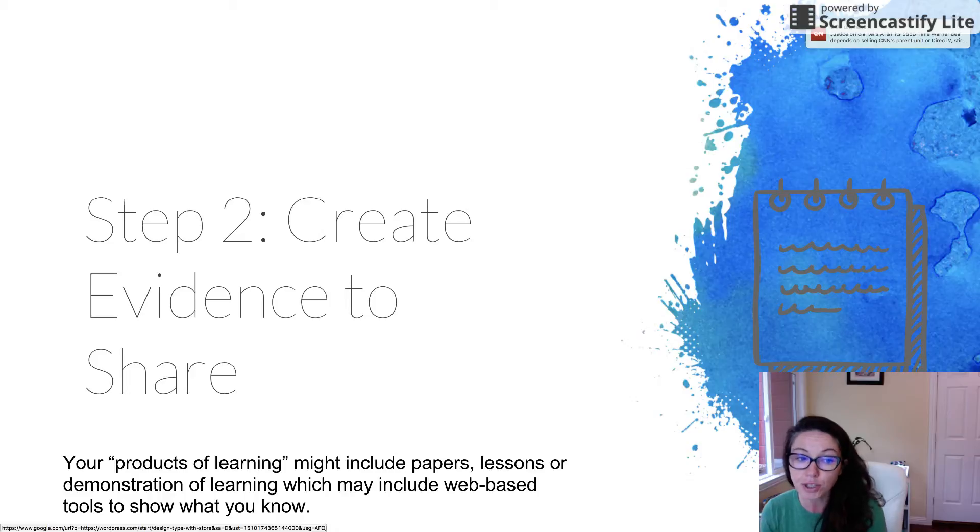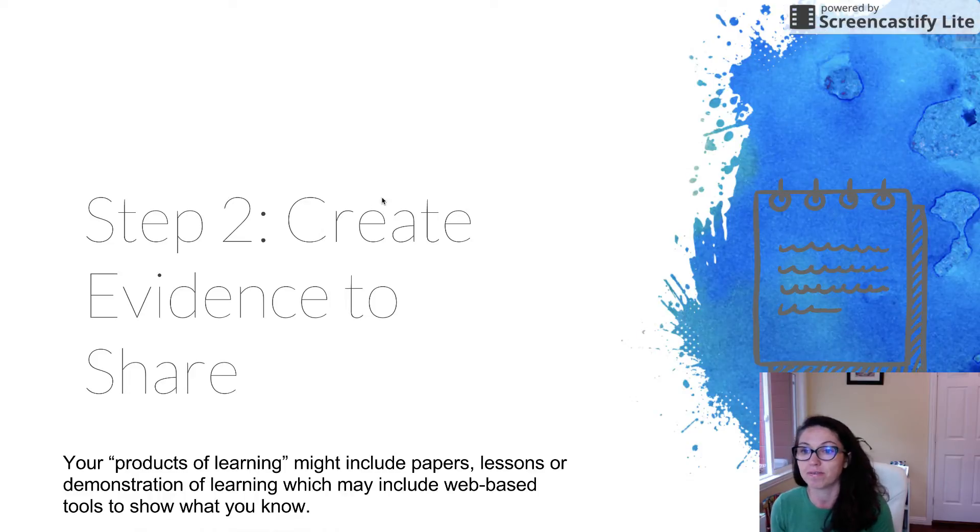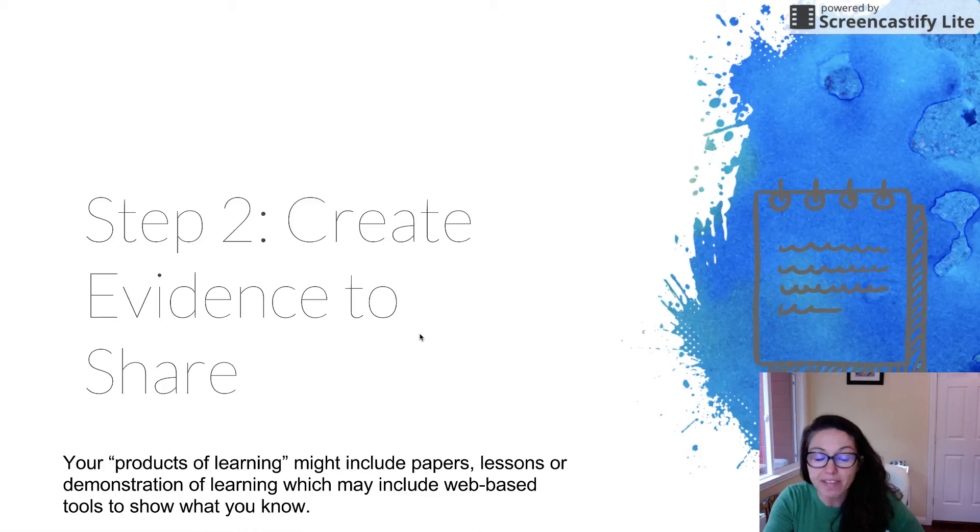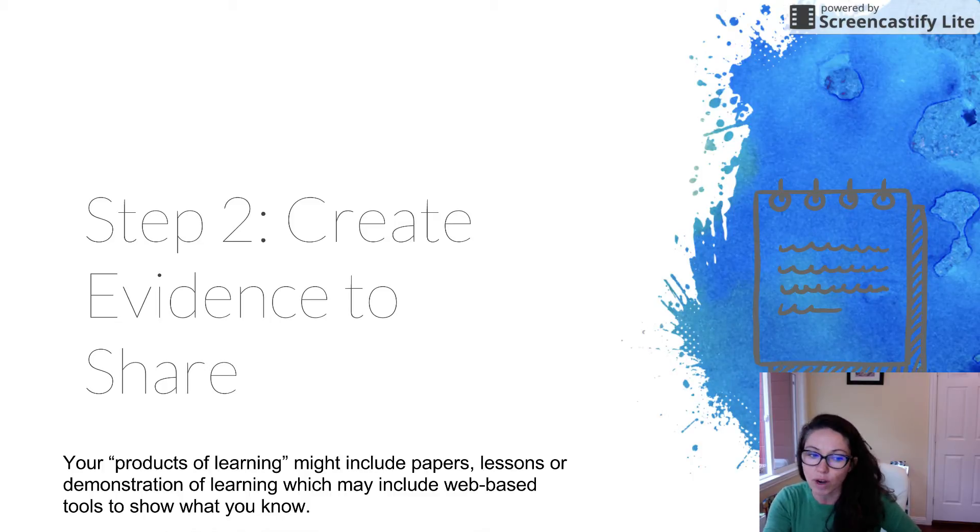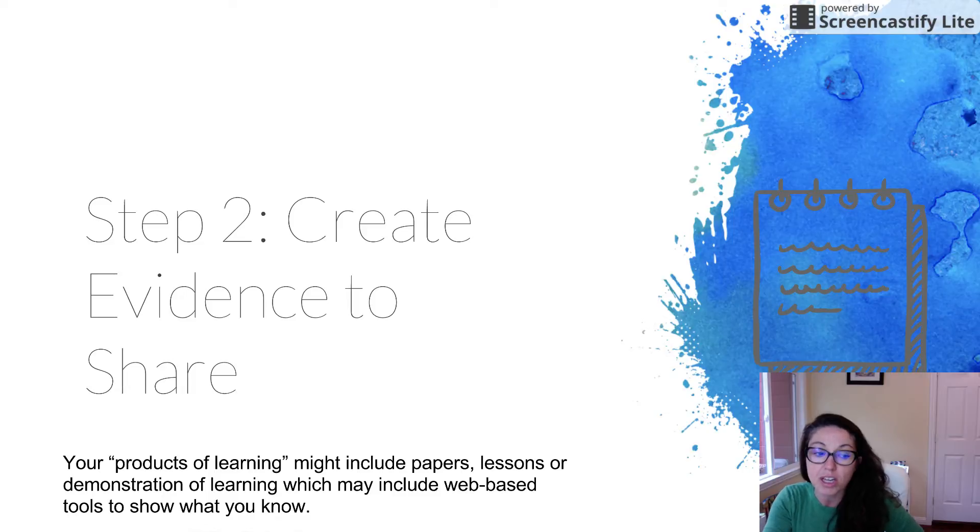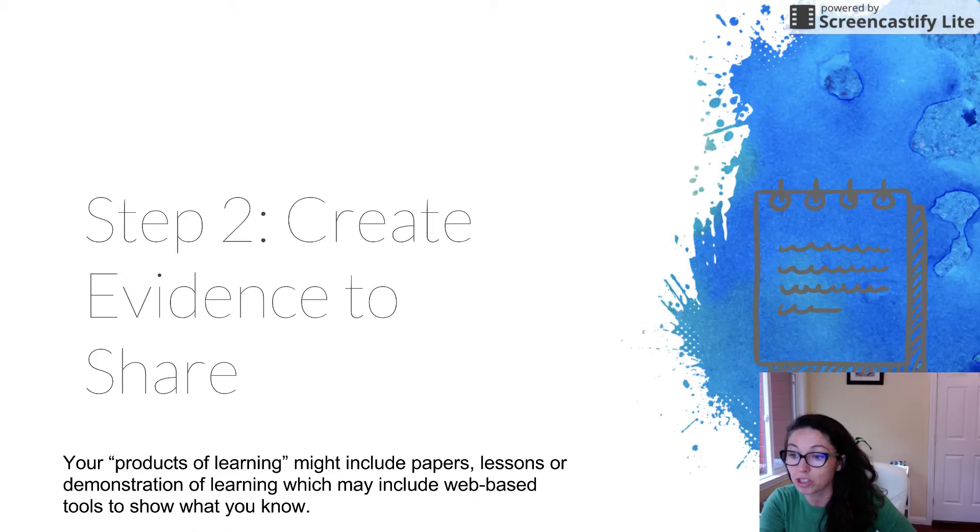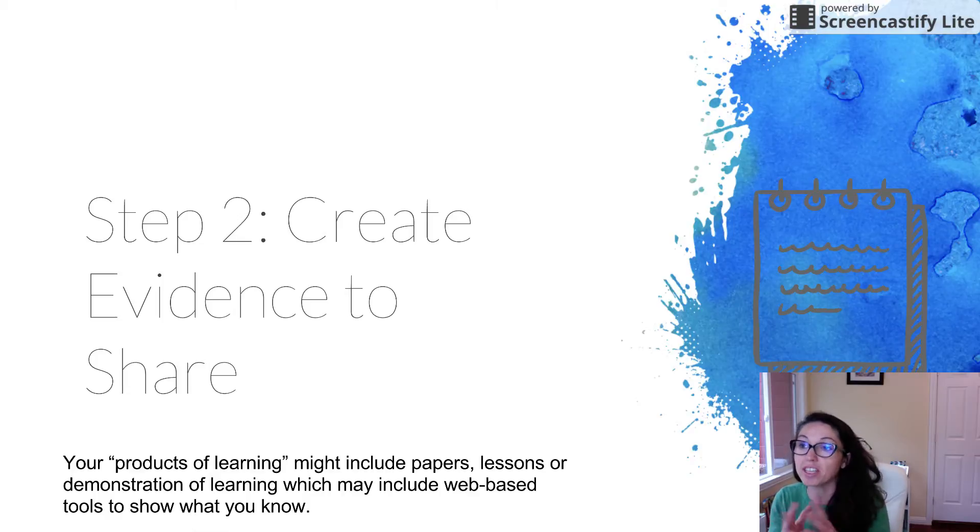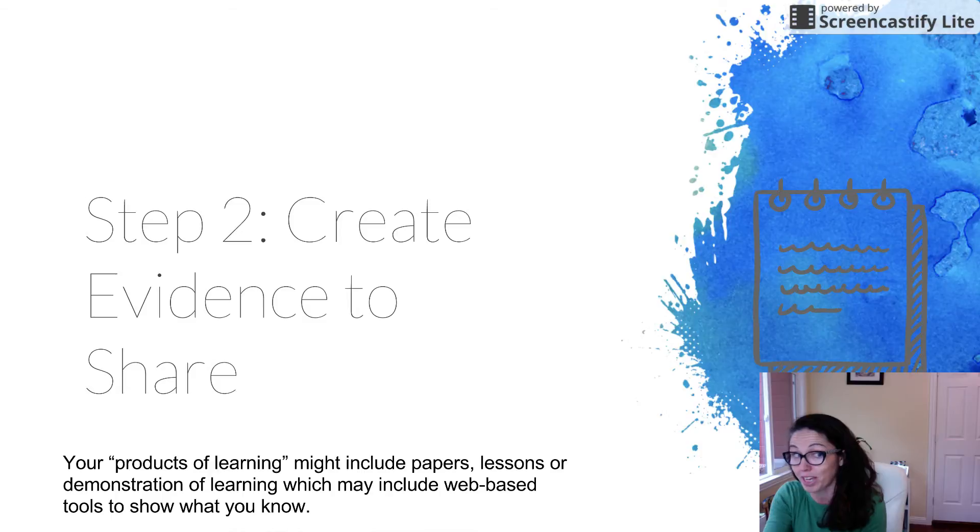Step two is to create evidence to share. Remember, your evidence or your products of learning that might include papers, lessons, or a video that you use to show what you know. And you'll be showing what you know in your courses because your courses have assignments and these assignments you can use in your showcase.